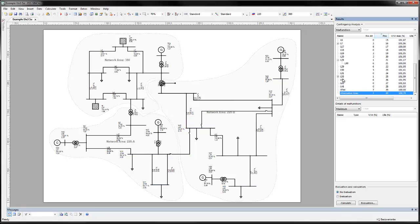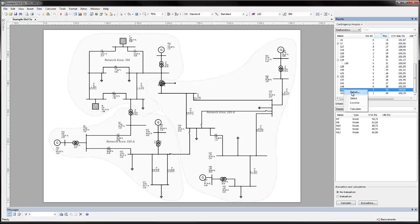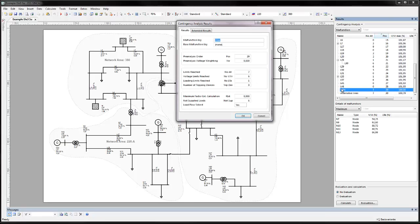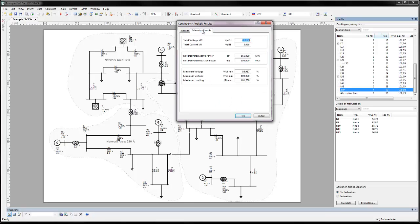To see all the results of a contingency simulation, right-click and choose Details. Here, all results are listed.